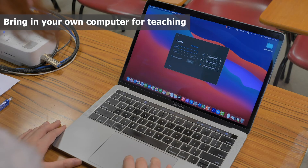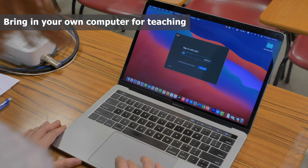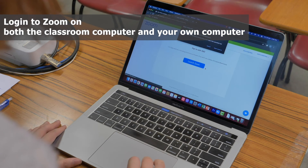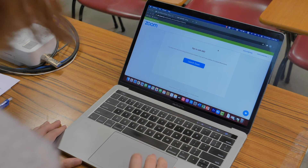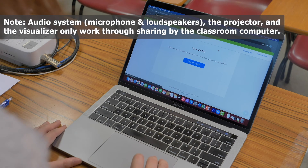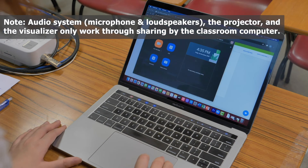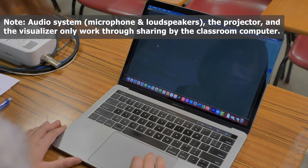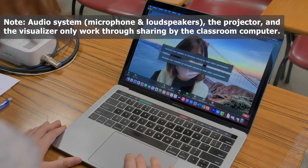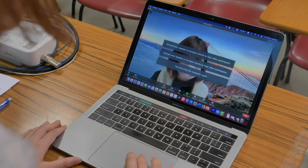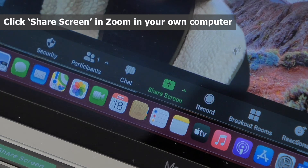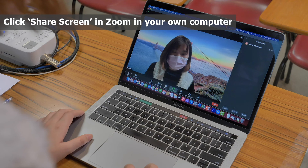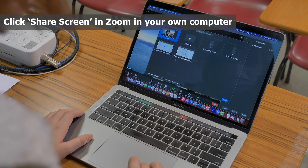If you want to bring in your own computer for teaching, you need to log into Zoom on both the classroom computer and your own computer. Because the audio system, including the microphone and the loudspeakers, the projector, and the Visualizer in the classroom, only work through sharing by the classroom computer. In Zoom on your own computer, click Share Screen to share your screen or lecture slides.